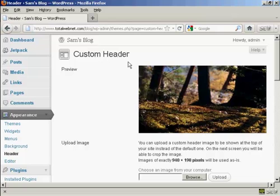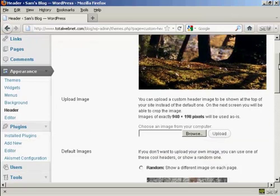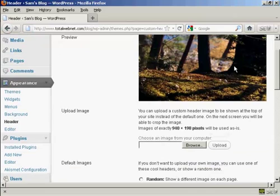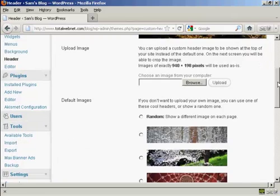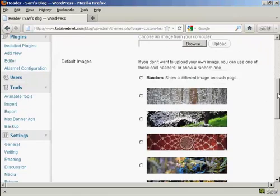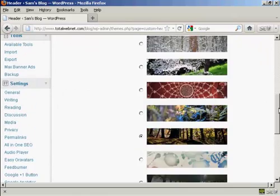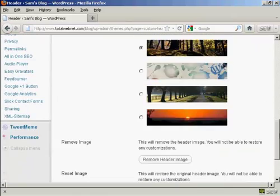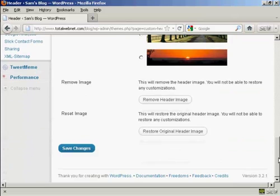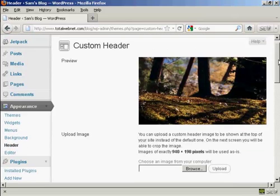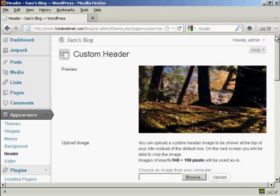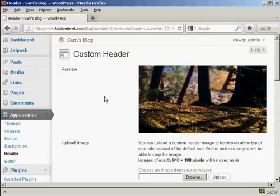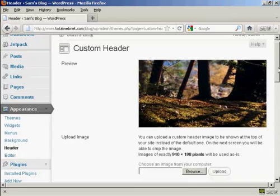And you can see here it says Custom Header, and this is the header image that comes with this theme. You can see there are a number of alternative header images that also come with the theme as well, but if you don't like any of those you can actually upload your own image.